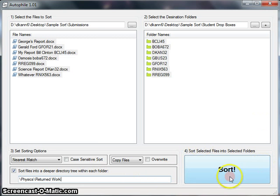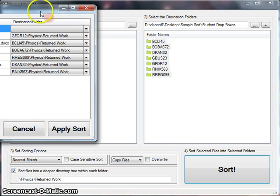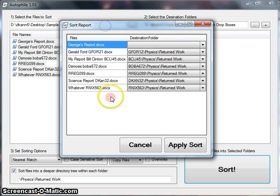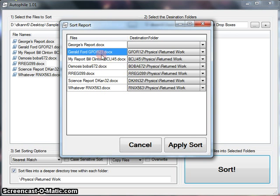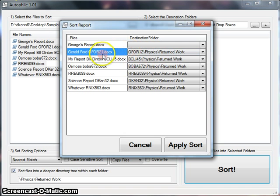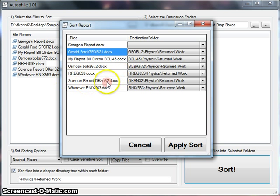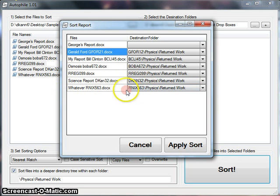At this point, we're okay to click Sort, and we get this report. It says that Gerald Ford's report is going correctly into GFOR12 as opposed to GFOR21, Bill Clinton BCLI45, BOBA, RREG, DKAN, and RNIX. It looks like it found each folder correctly.